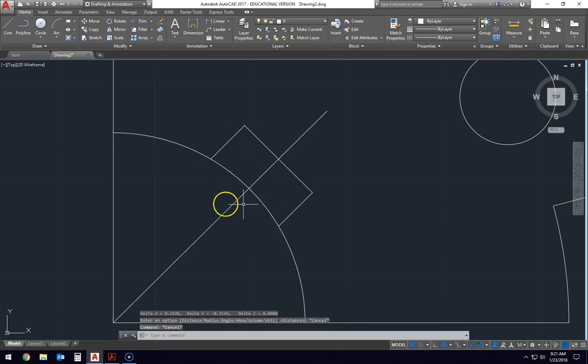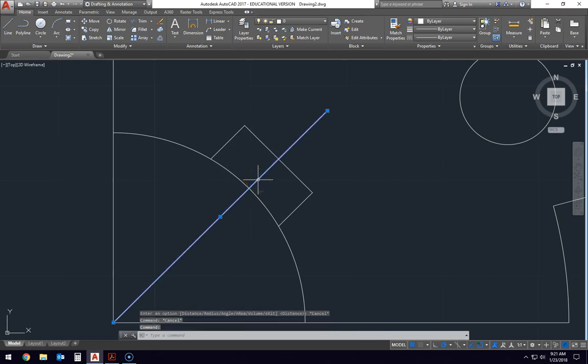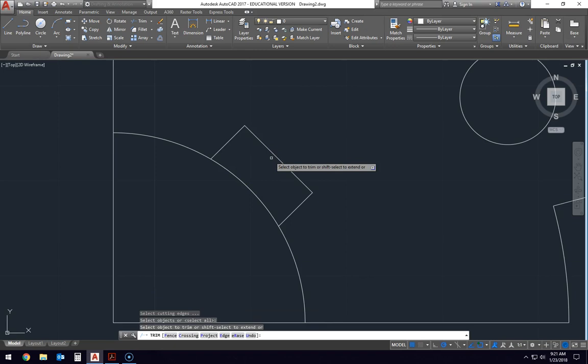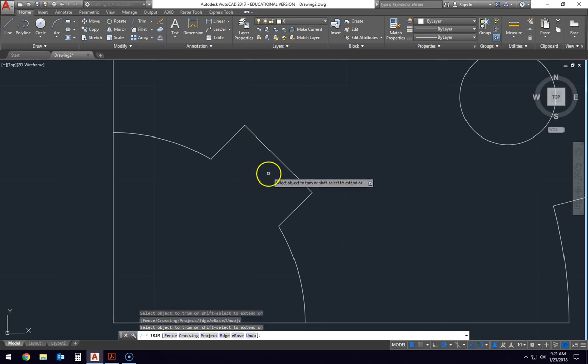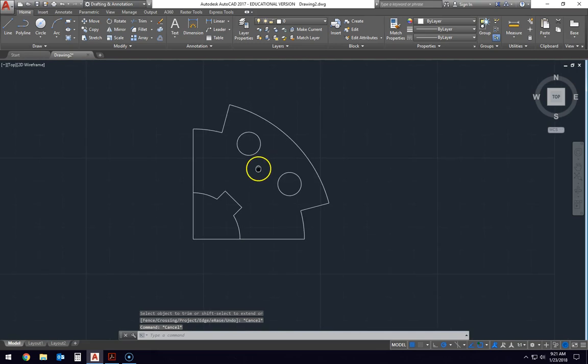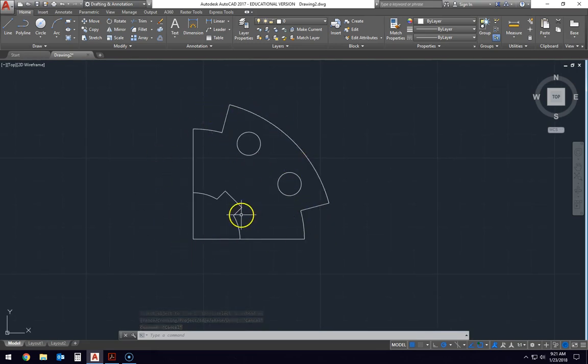Now I just need to trim out this stuff in the middle. So I'm going to click this and delete it. I'm going to hit the trim, hit enter twice, and delete that. Now I have my whole thing all set up. I got the outside edge. I got the inside corners.